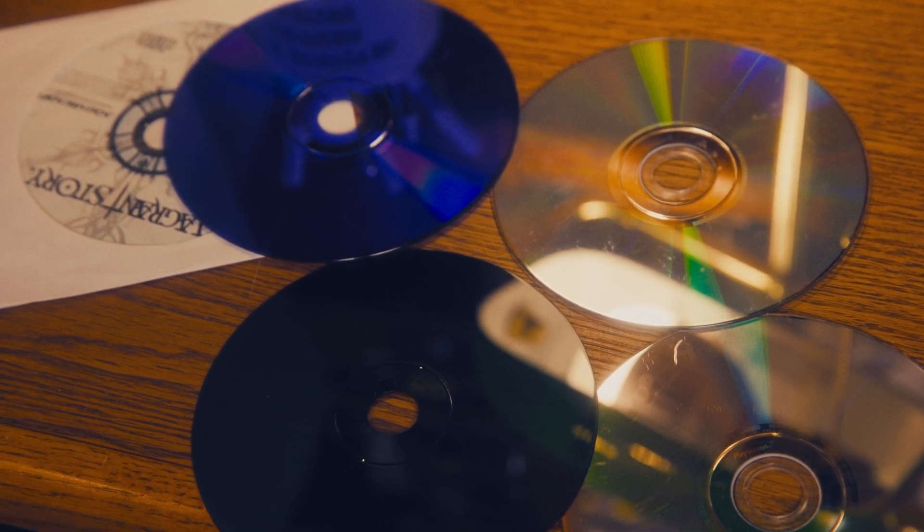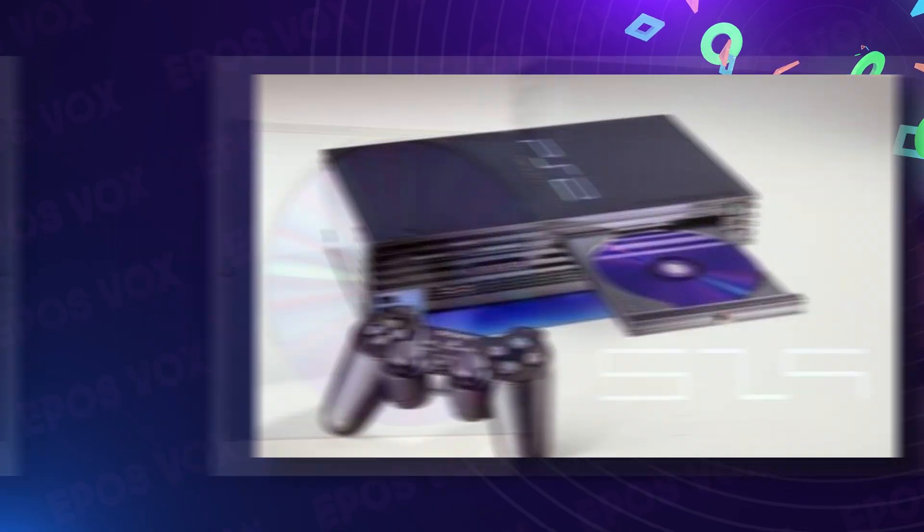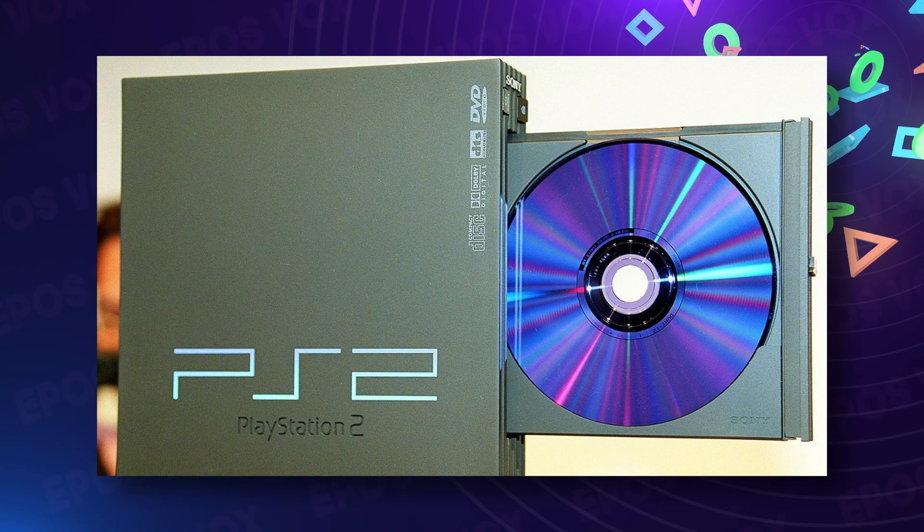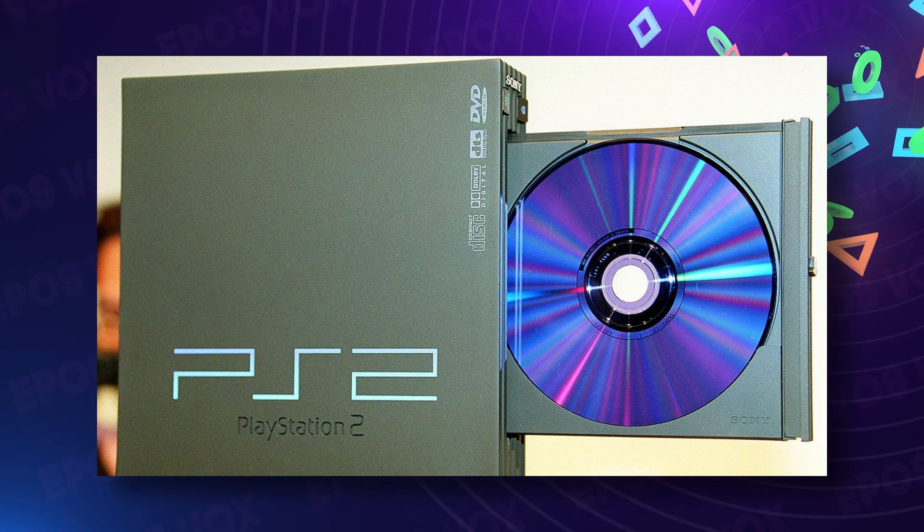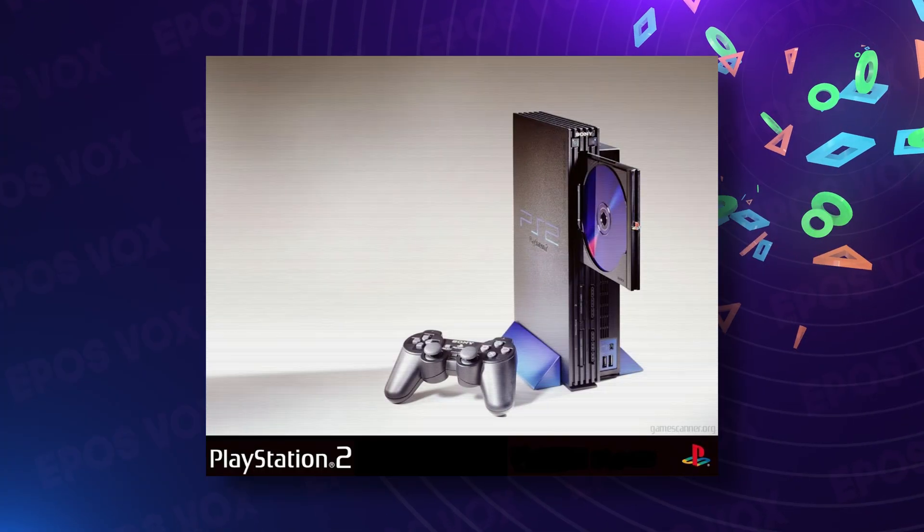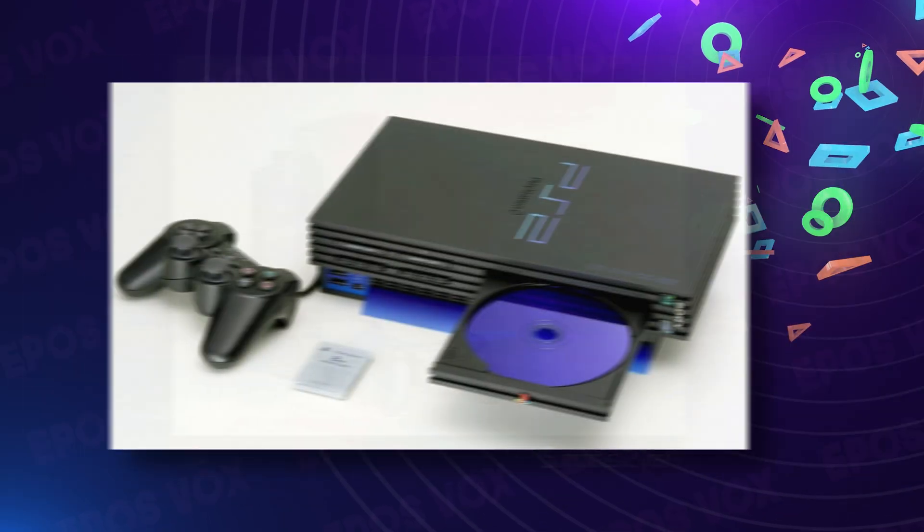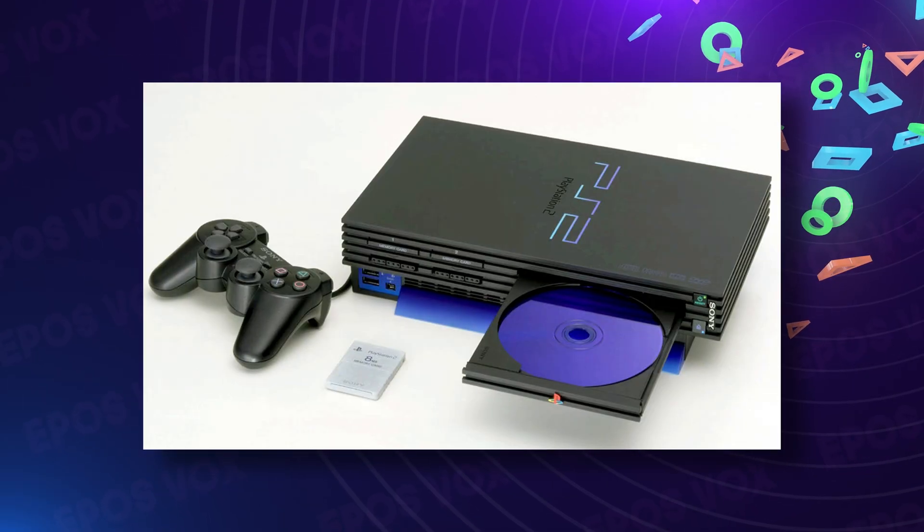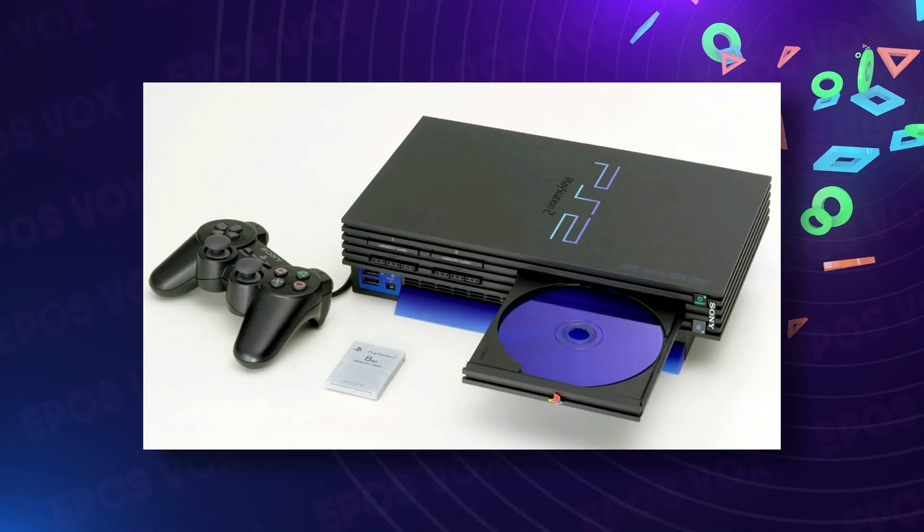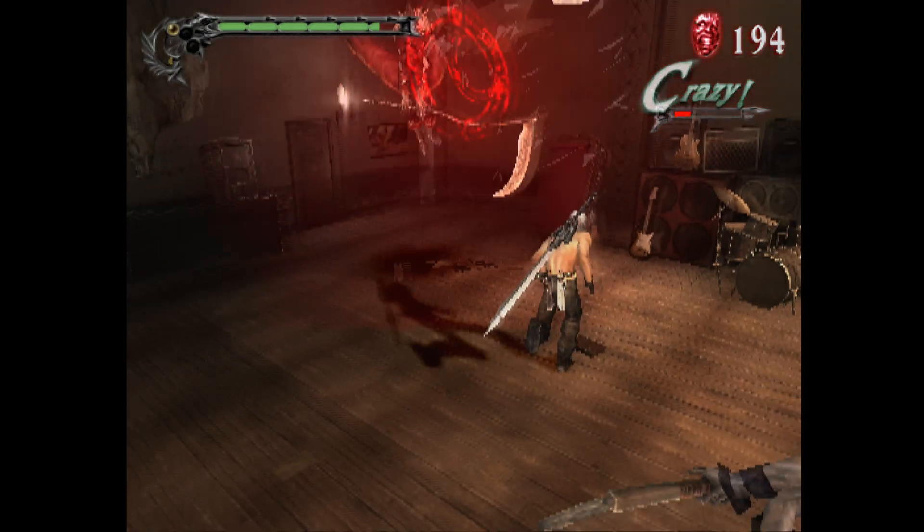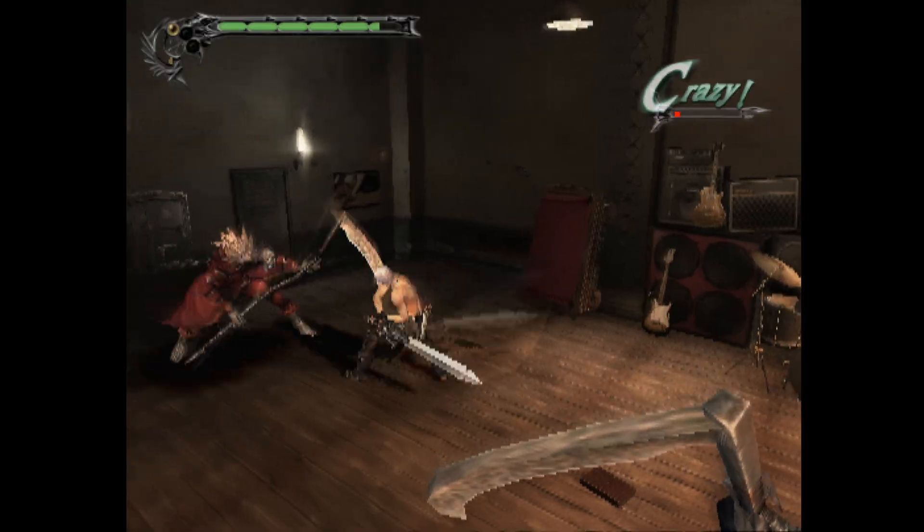Despite the blue discs being leveraged in marketing as being a fancy disc just for the PS2, they were just plain old CD-ROMs, and most PS2 games wouldn't even use them as they needed the DVDs for space and features.